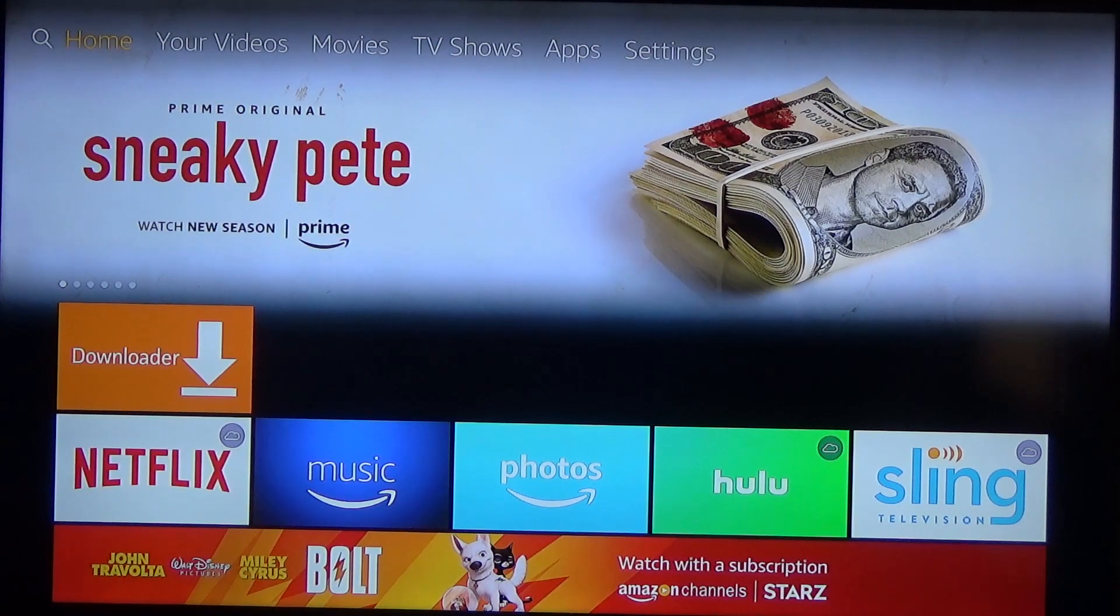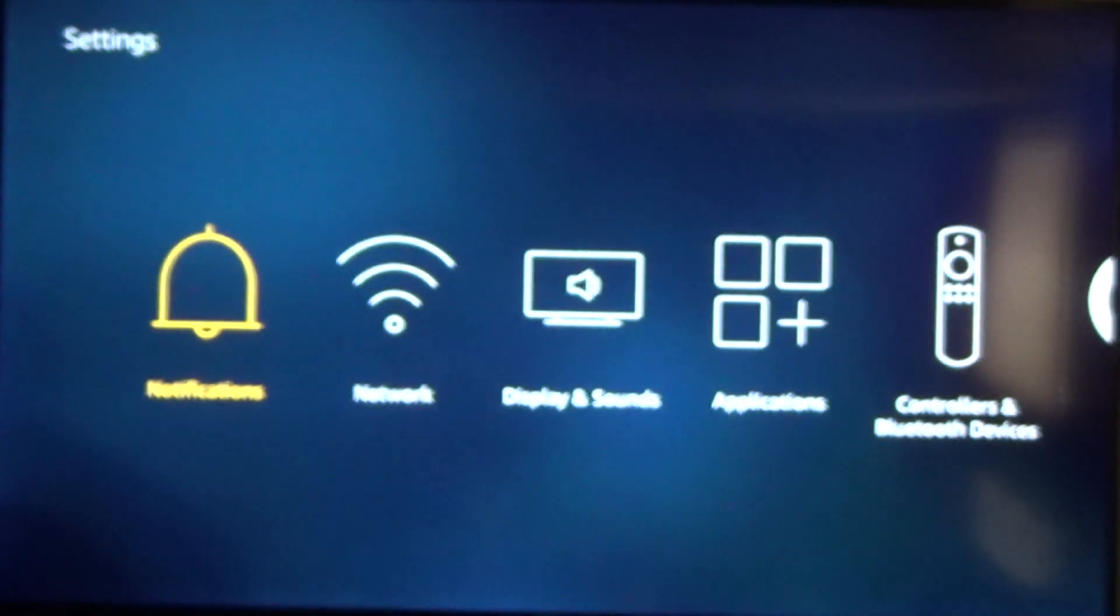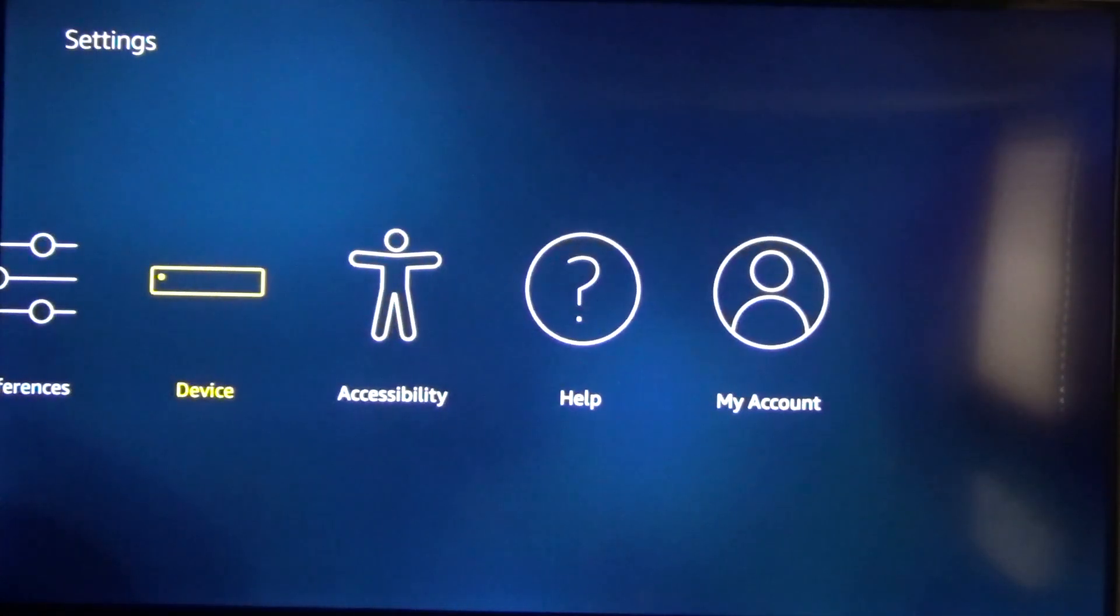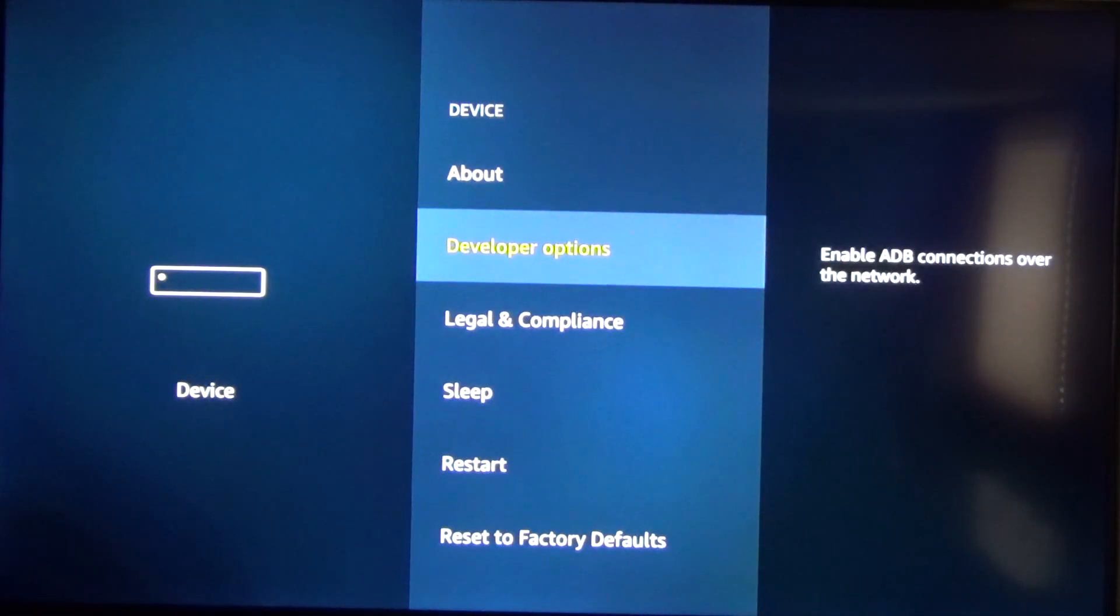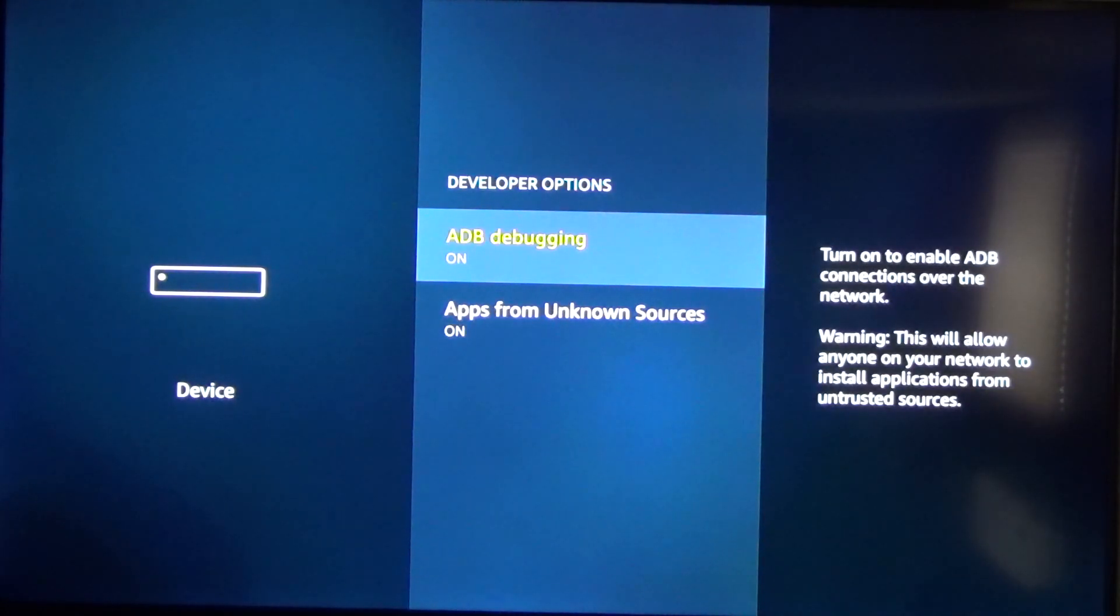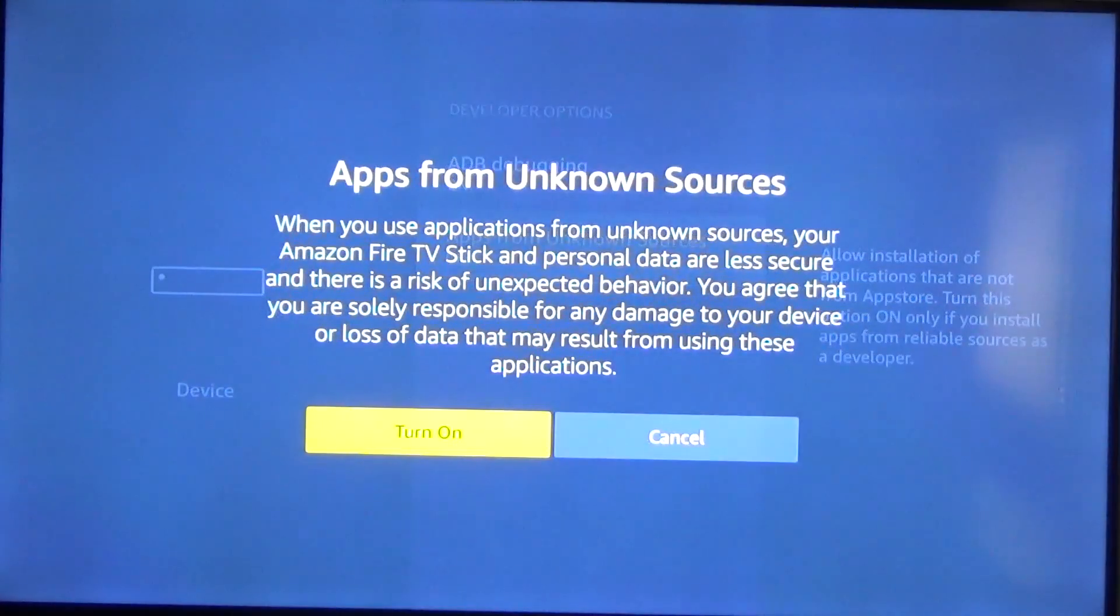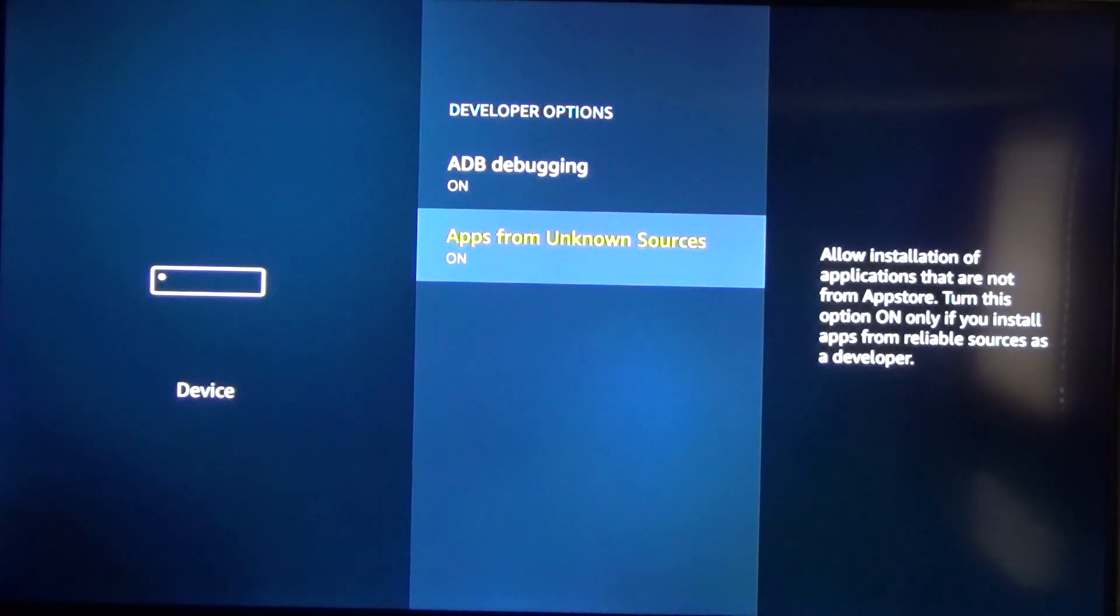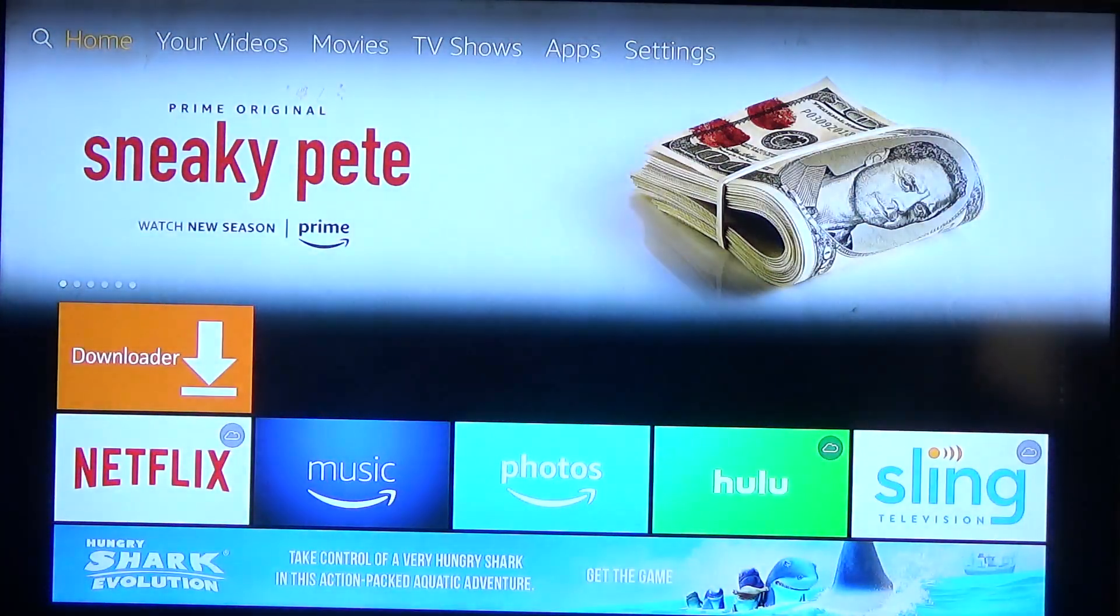So the first thing you're gonna want to do is go over to the settings tab on your Amazon stick, go down to the devices tab, click on that, then you're gonna go down to your developer options and click on that. In here you want to turn on ADB debugging as well as apps from unknown sources. You're gonna turn that on as well. Once you have those done you can click the home button on your remote and go back to the home screen.